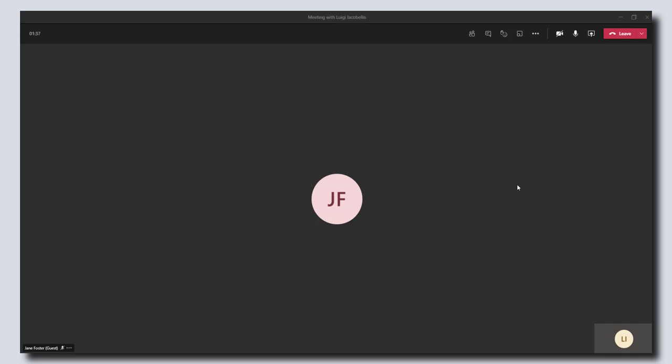Hey there, in this tutorial I'm going to show you how to record a meeting in Microsoft Teams. As you can see, I'm already in a meeting here in Microsoft Teams, and to initiate the recording of this meeting...